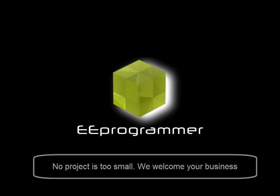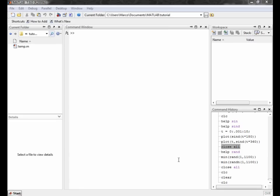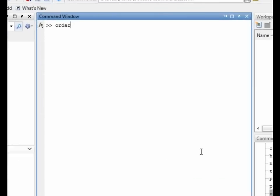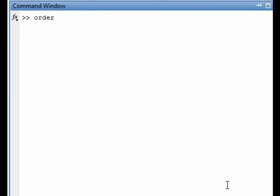Hi, this is Marco Wu from eeprogrammer.com. I am going to talk about an elliptic filter in this video.